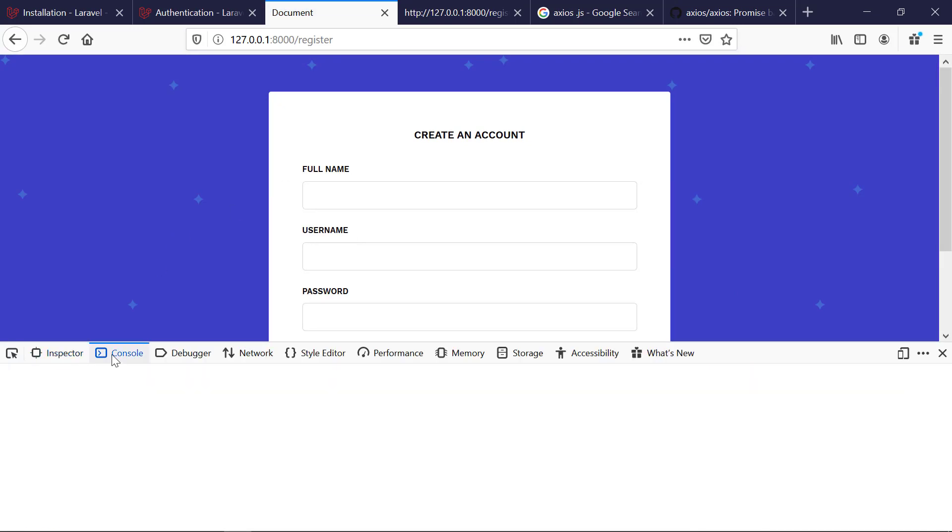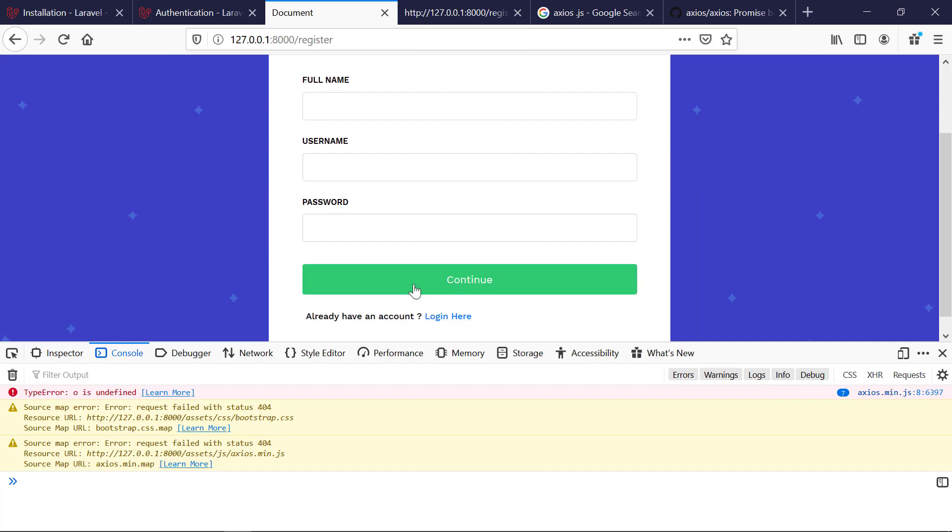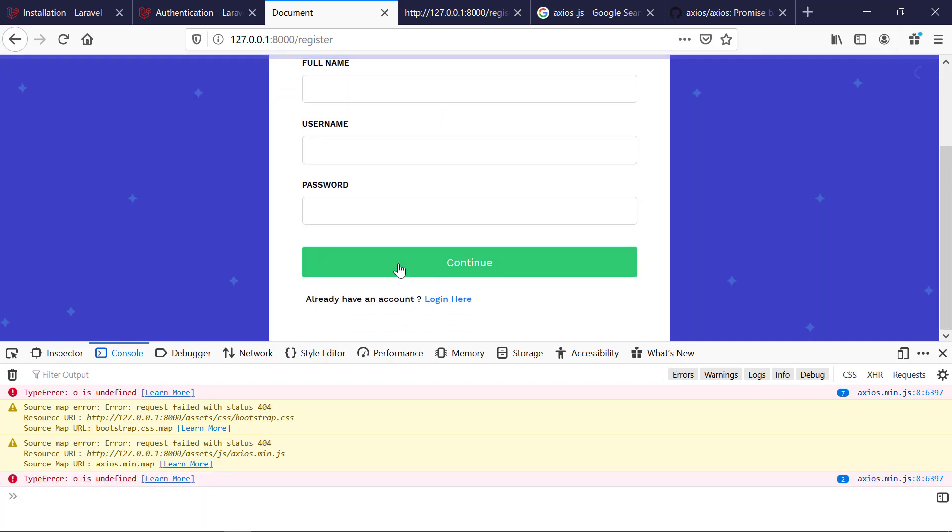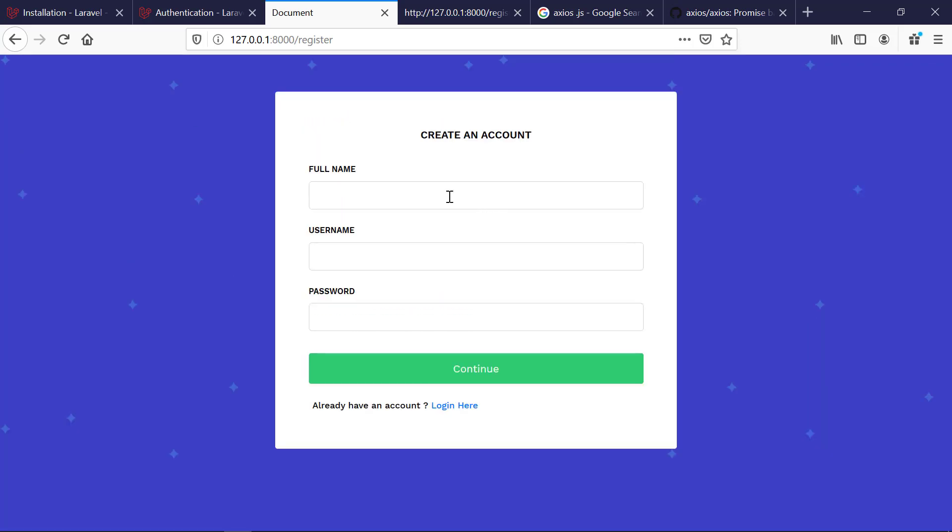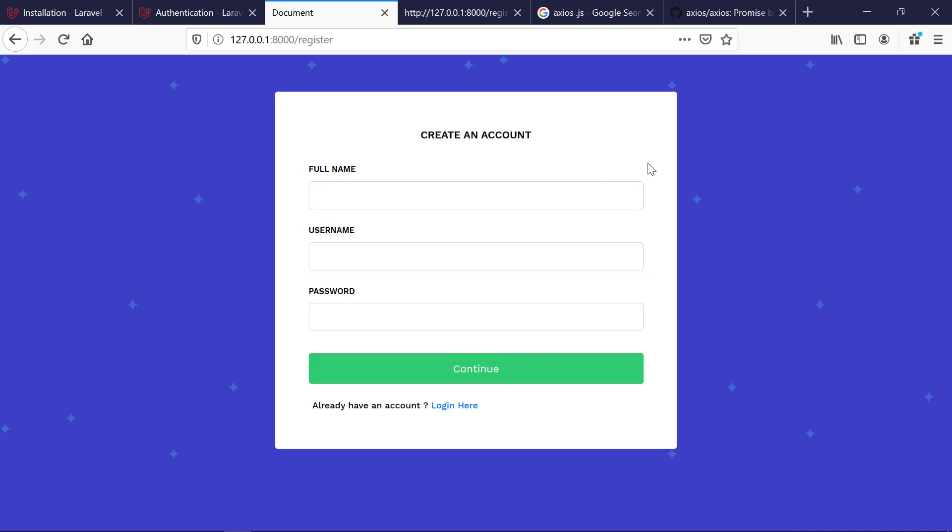to start creating users and validating user input using axios and Laravel. See you in the next video, bye bye.